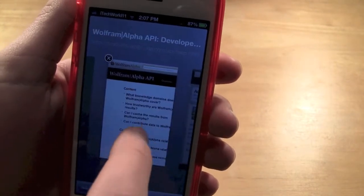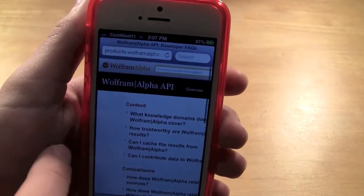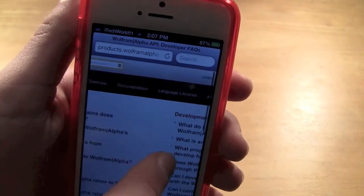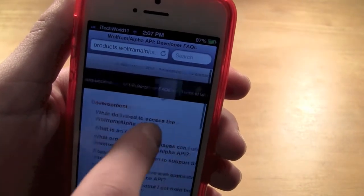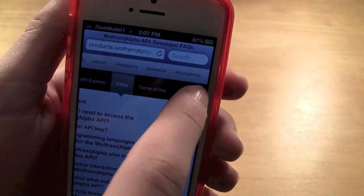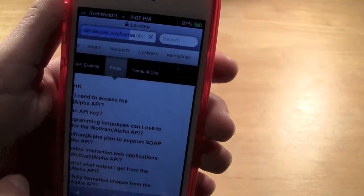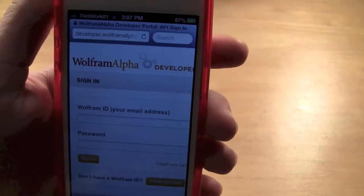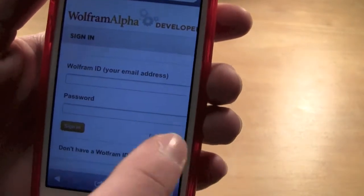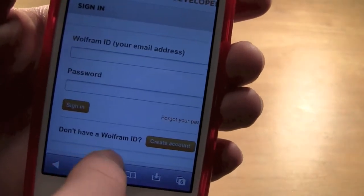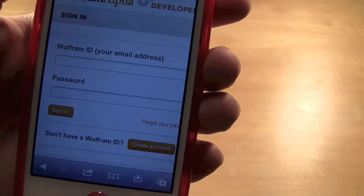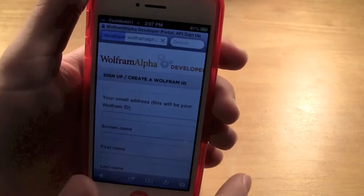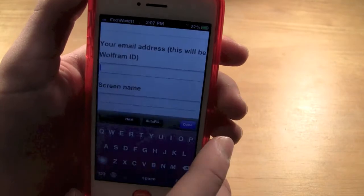So what you're going to do is search — I'll have the link for this — for a Wolfram Alpha key. What you want to do is go over here, you can also do this on a computer, and you want to click 'sign in' and then 'create account,' and then go ahead and go through all of these steps.